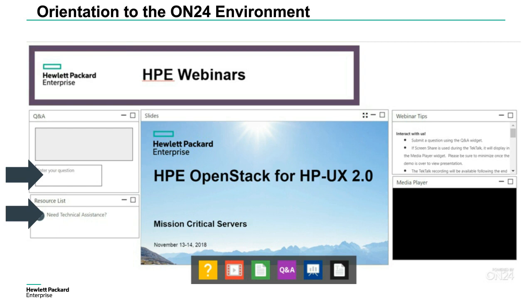Lastly, if you need to see anything bigger, you can maximize any of the separate areas in your browser so you can see better.